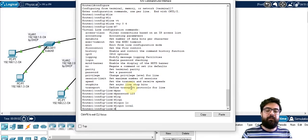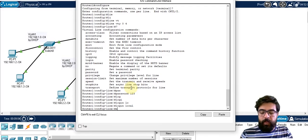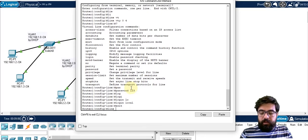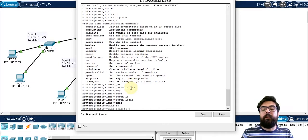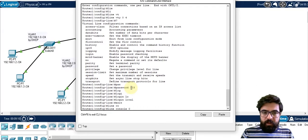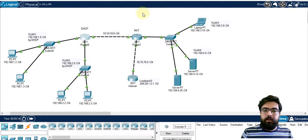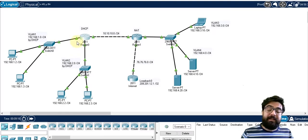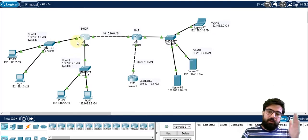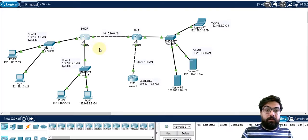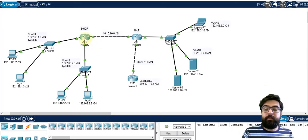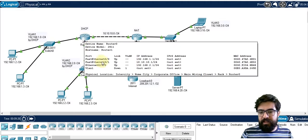Very easily we can use telnet, and also 'line console 0'. With this command we can activate the console configuration. We can also use SSH with 'crypto generate RSA' — it is much more secure than telnet, but equally easy to set up.